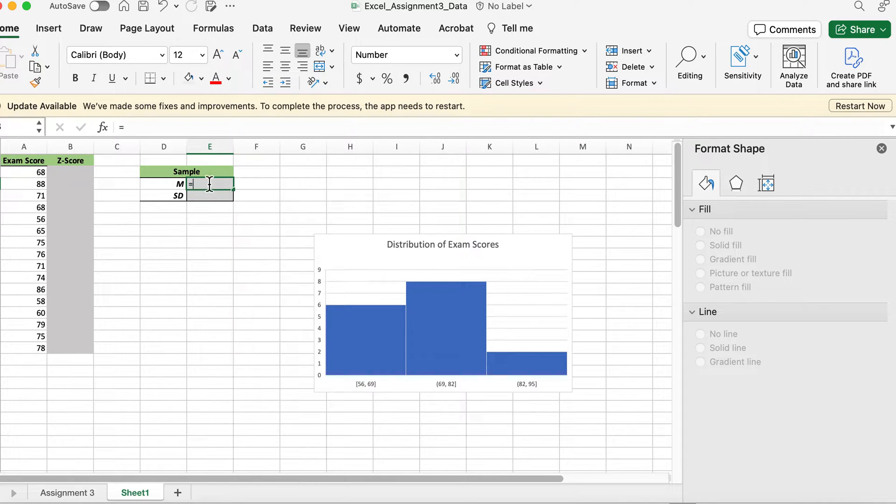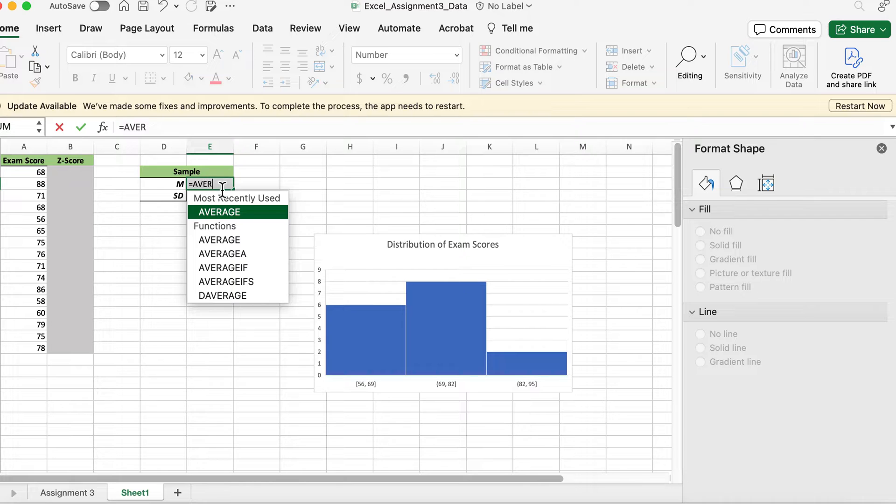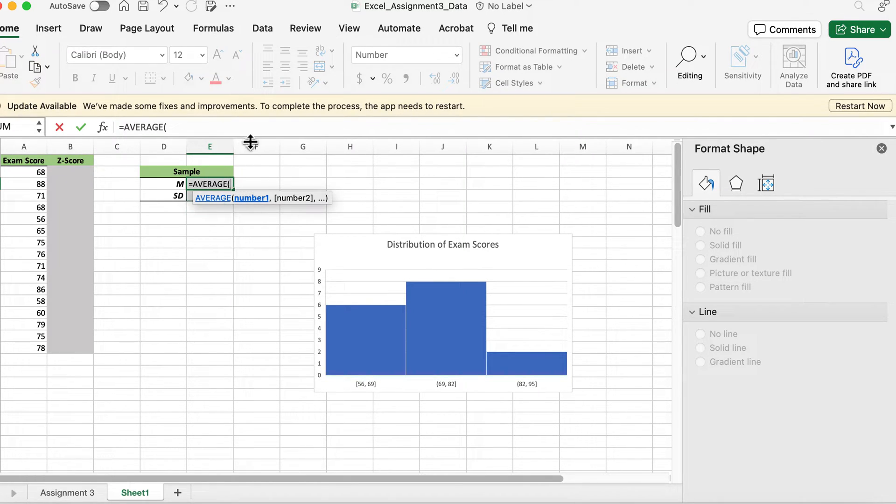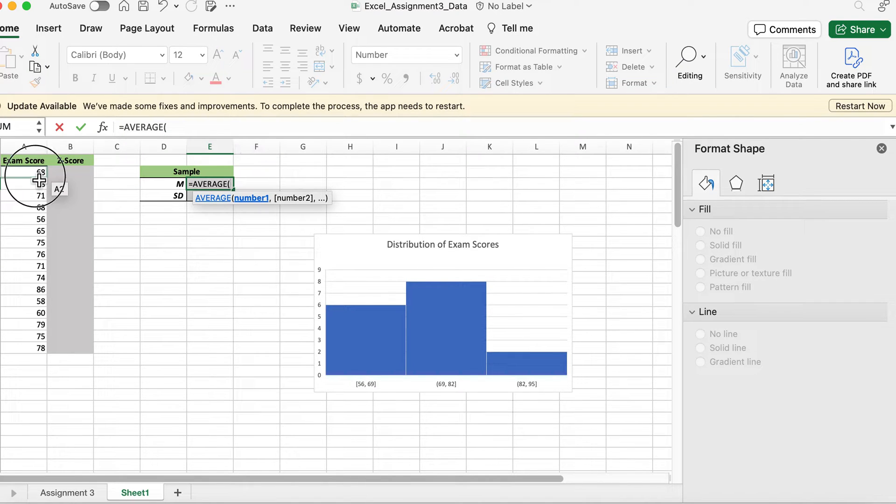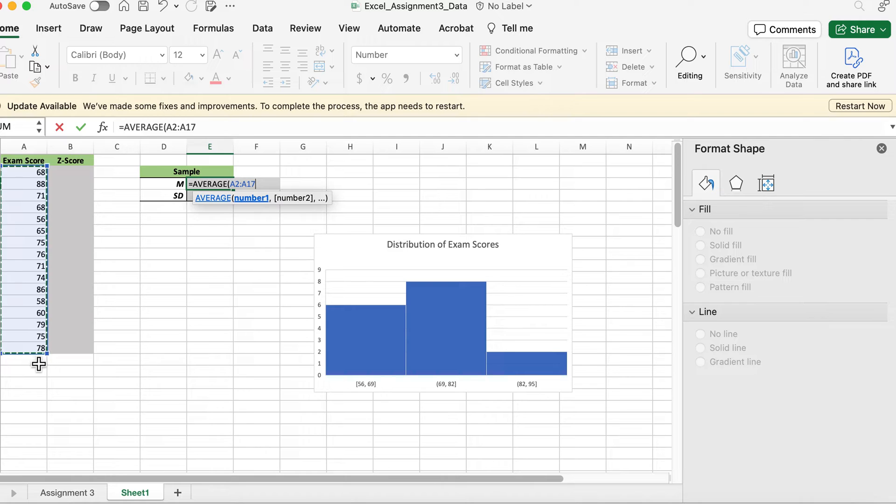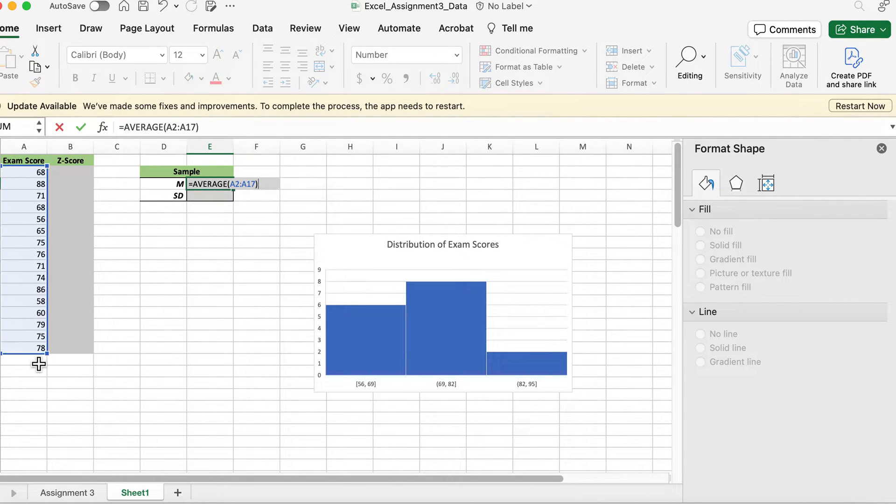For mean, you can use equals AVERAGE and then you select which numbers go there. That's just the range of numbers. So that should be your formula.